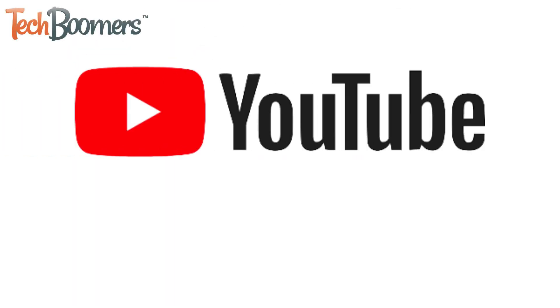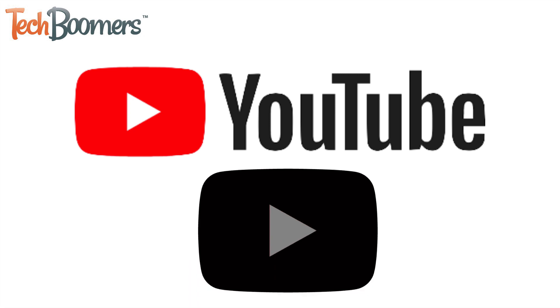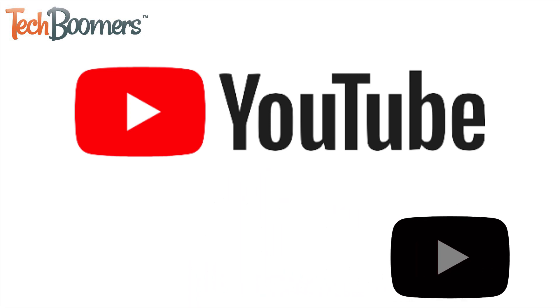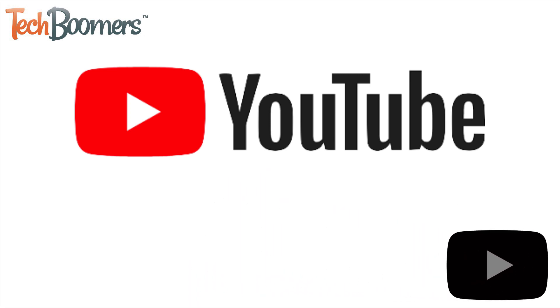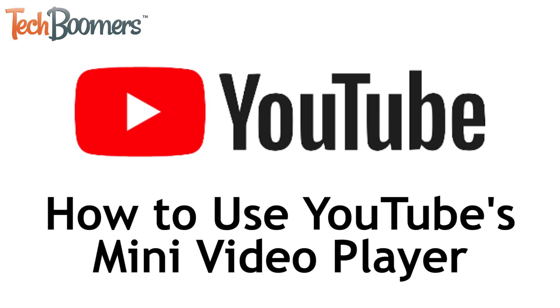YouTube has added a new feature that allows you to watch a video in a mini video player window and keep browsing the site while you watch. I'm Jessica from techboomers.com, and in this video, I'll be showing you how to use YouTube's new mini video player. Now let's get started!